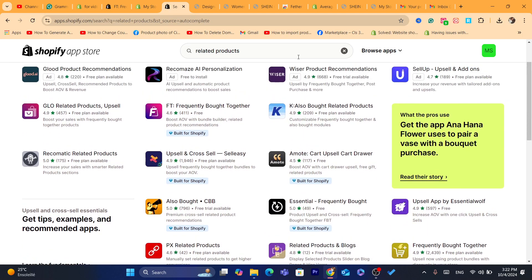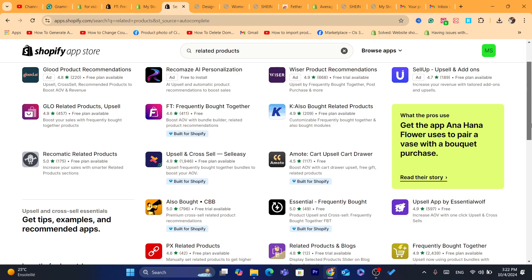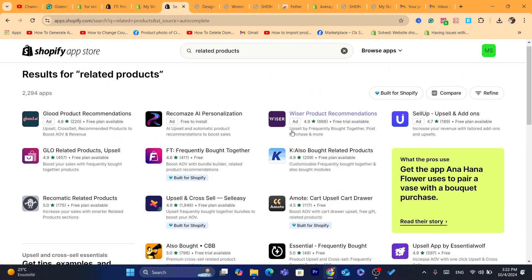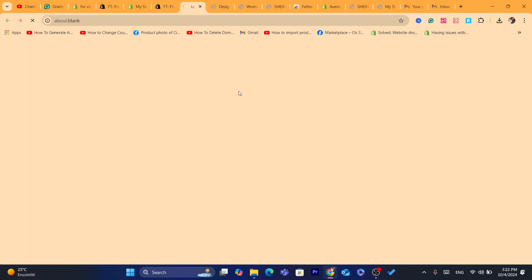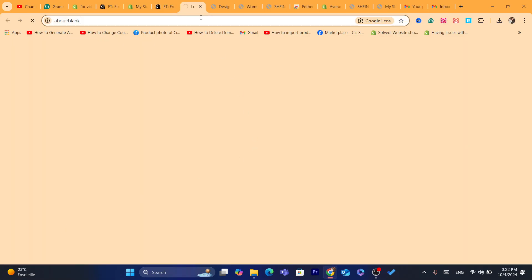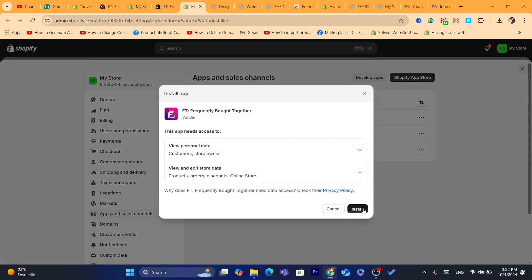There are several apps you can use — for example, an upsell app, or the 'Also Bought Related Products' app. I'm going to use the one that says 'Frequently Bought Together.' Click on Install. On the next page you just need to confirm that you want to install this app. Click on Install.